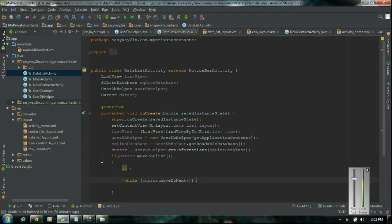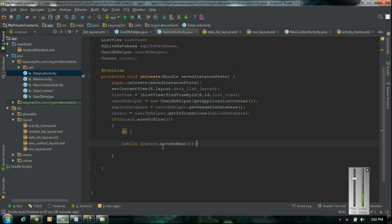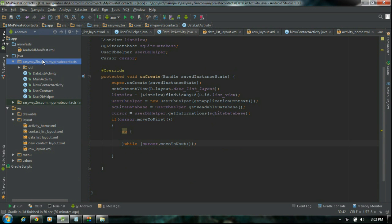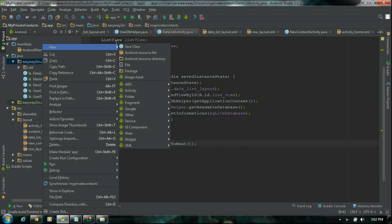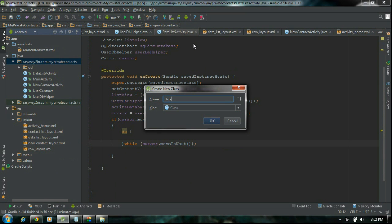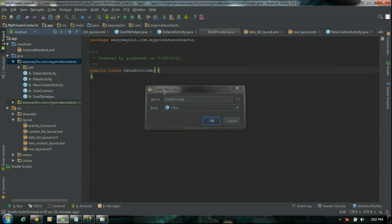Now we have to display each of these informations available in the cursor object in a list view. For that we have to create a custom adapter. For supplying each row of data in the form of an object, we have to create another Java class. Right click the package and create a new Java class. I name it as DataProvider.